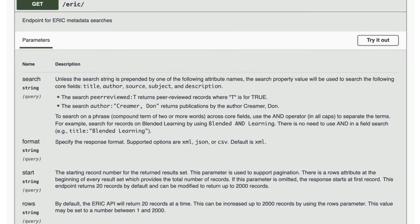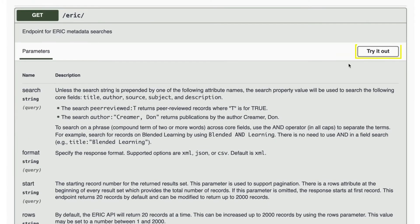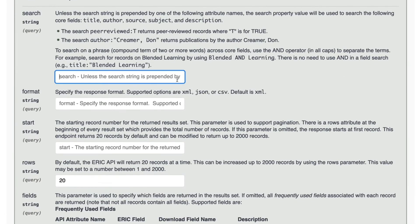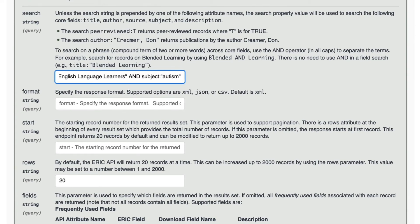We will start our search by scrolling to the top and selecting Try it out. In the search box, enter Subject: English Language Learners AND Subject: Autism. We are including the AND operator here because the default between terms is OR. You must insert AND to get records containing both autism and English language learners.